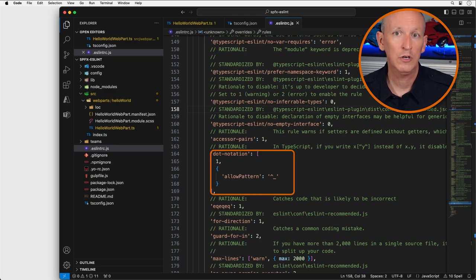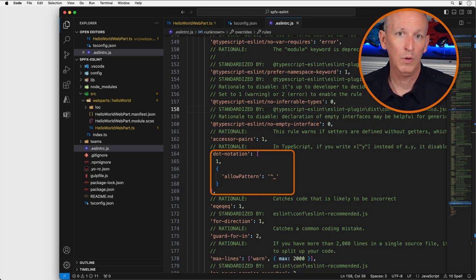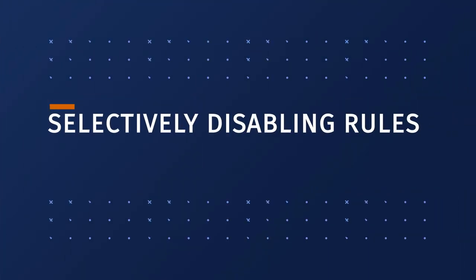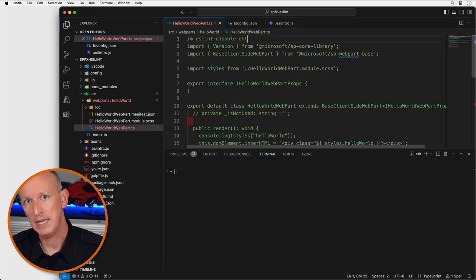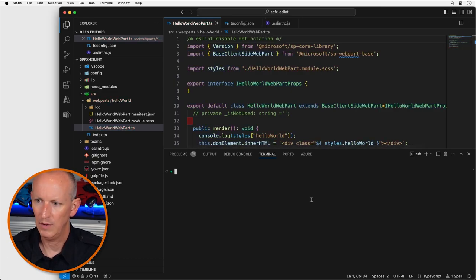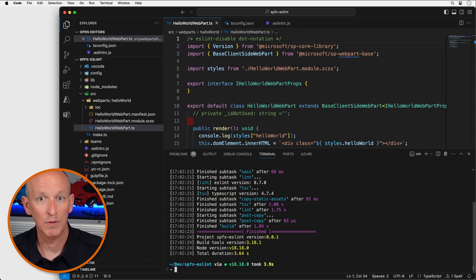But what if you need to selectively disable rules within your project — perhaps you want a rule to apply to your entire project, but there's one specific case within a file where you prefer the rule not apply? This can be accomplished using special code comments. To disable rules for a file, add a comment at the top of the file saying 'eslint-disable' followed by the name of the rule. When I build my project now, ESLint doesn't report that error.